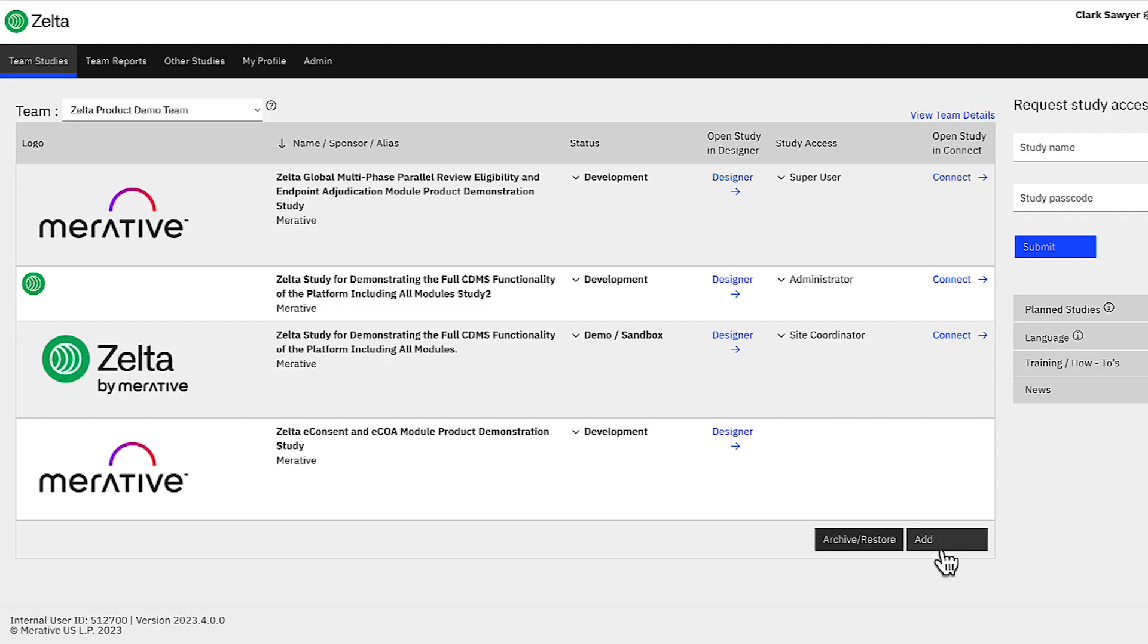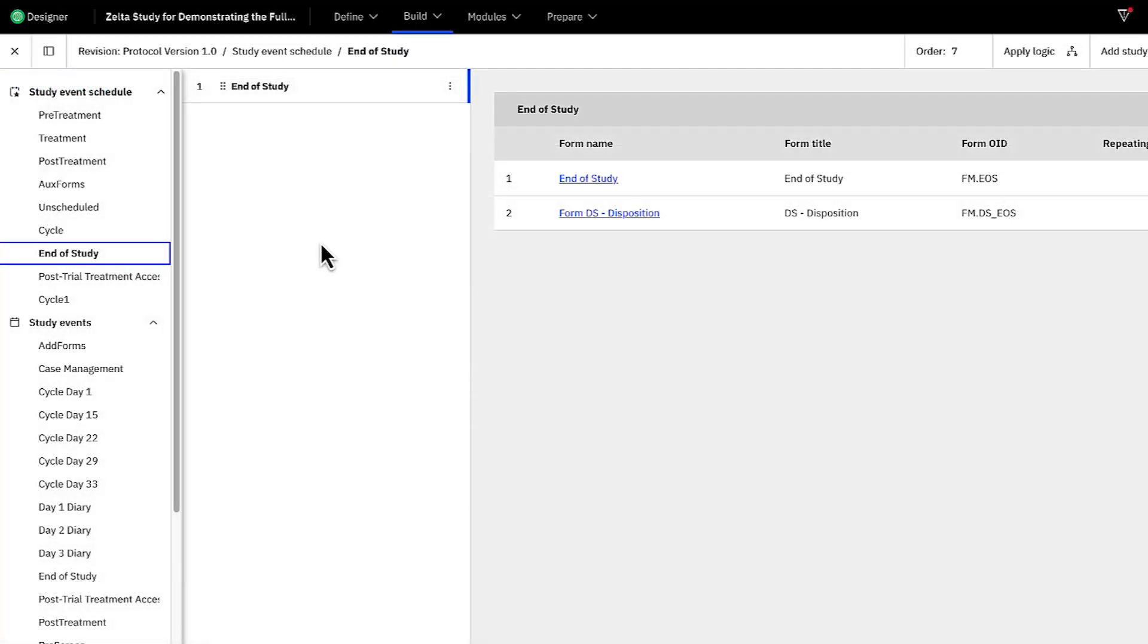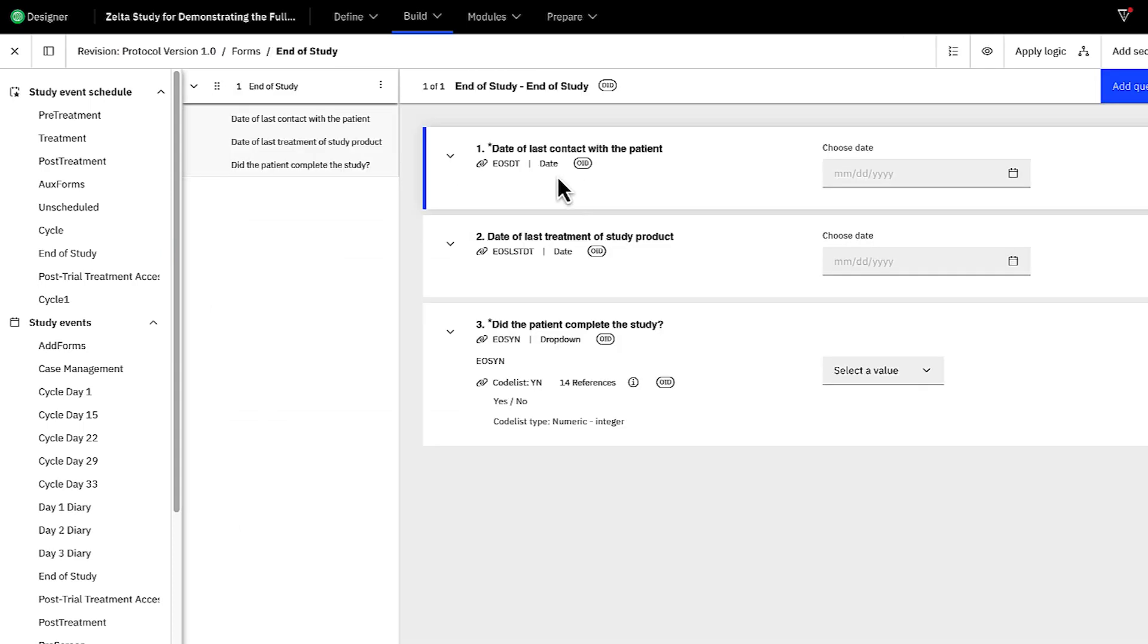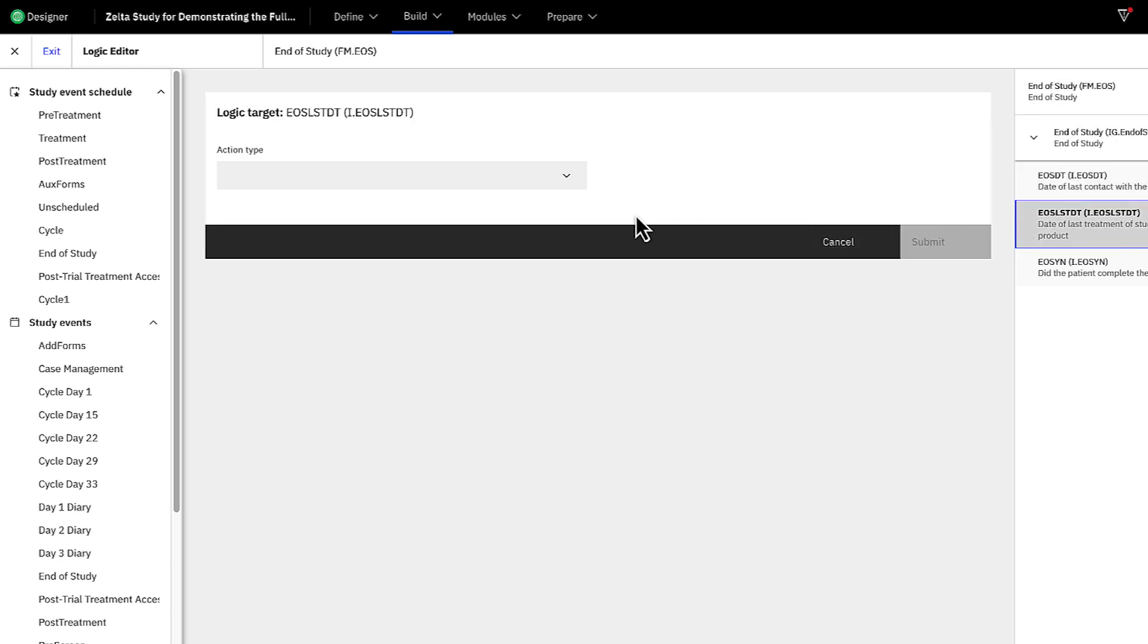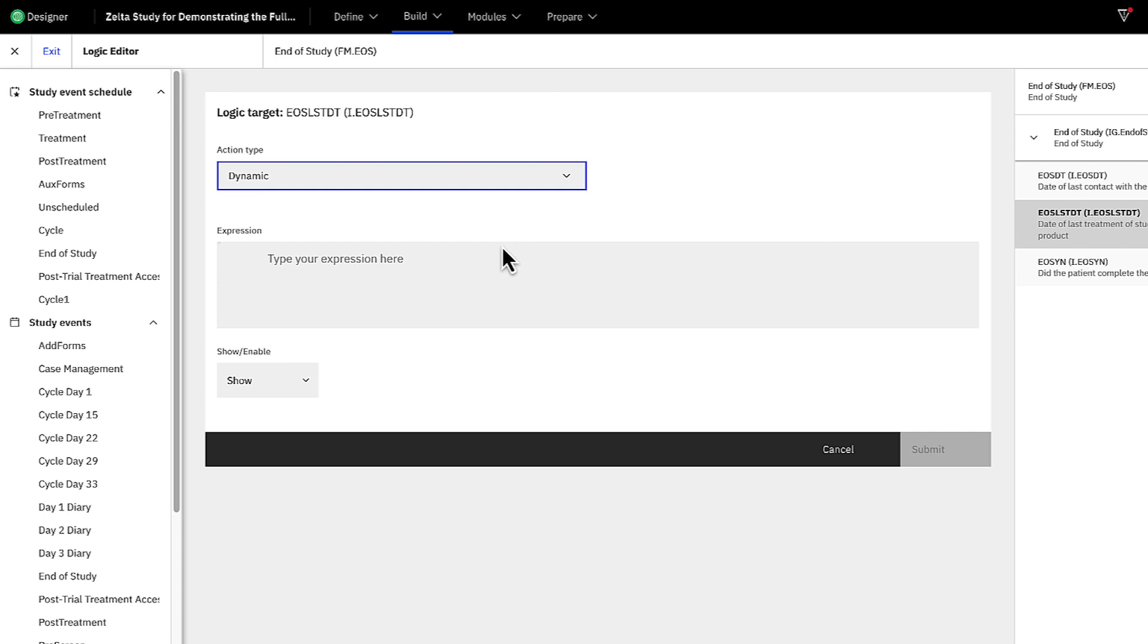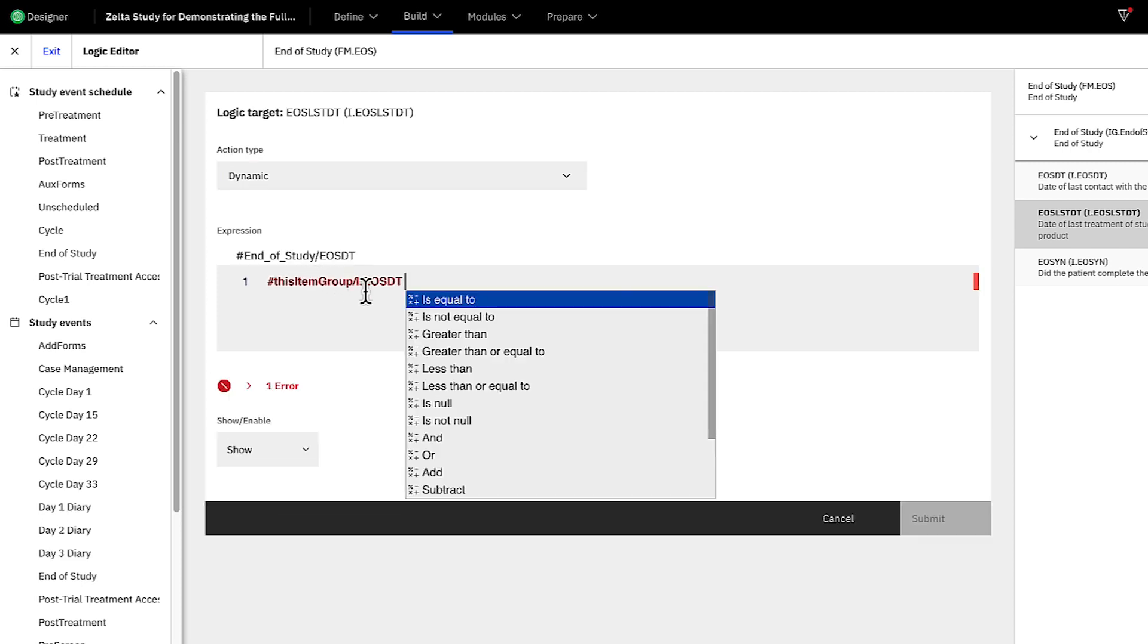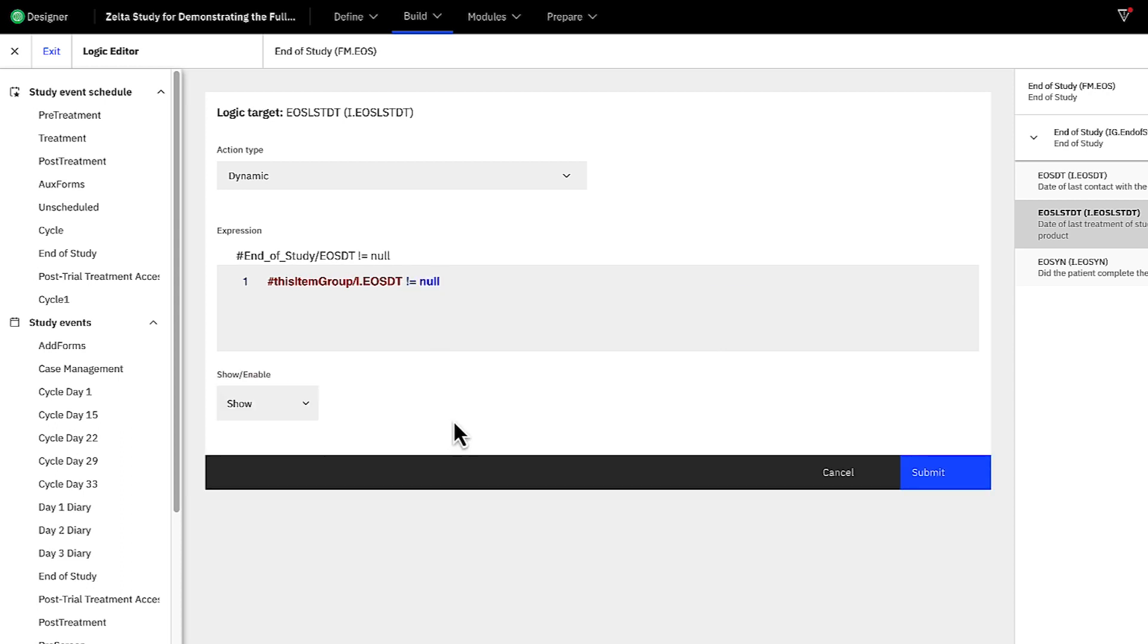It only takes one click to start a new study. With the automated edit check and the quick logic builder, you don't need specialized coding skills to start building. The study designer can reuse items from previous trials, configure tools in the unified code base, and set up connections to other systems using open APIs. All this saves you startup time and helps you launch studies faster.